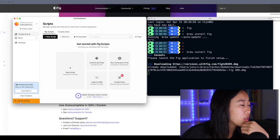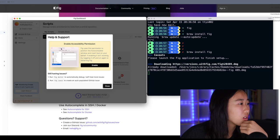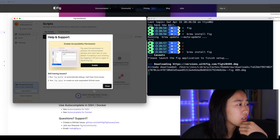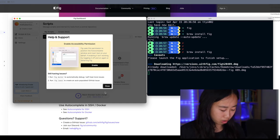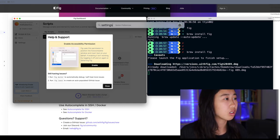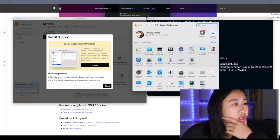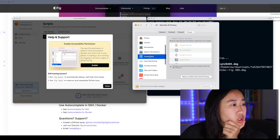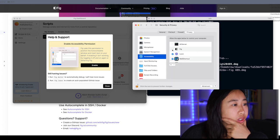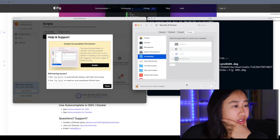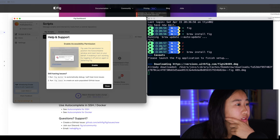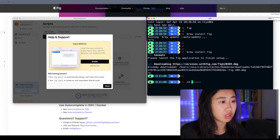All right, FIG is not working. Enable accessibility permission. FIG uses permission to position the autocomplete window and insert text on your behalf. Okay, let's try this. Go to setting, security and privacy, accessibility, and let's give FIG access. Okay, gave FIG access. Lock this, close this, and then CD.